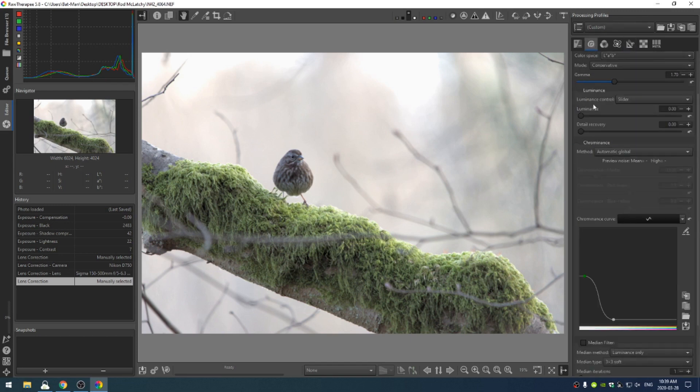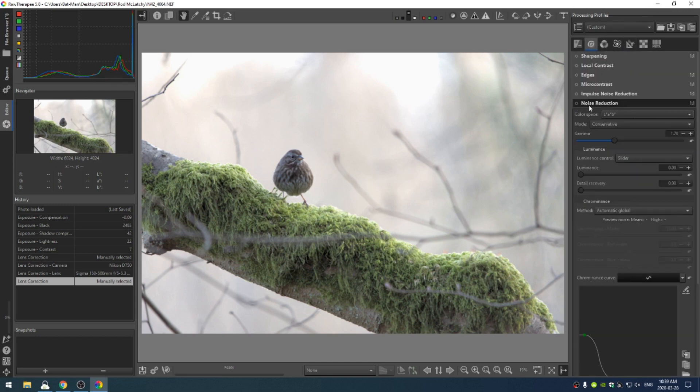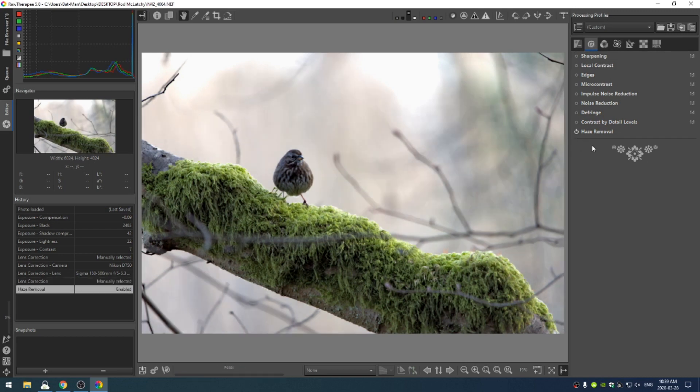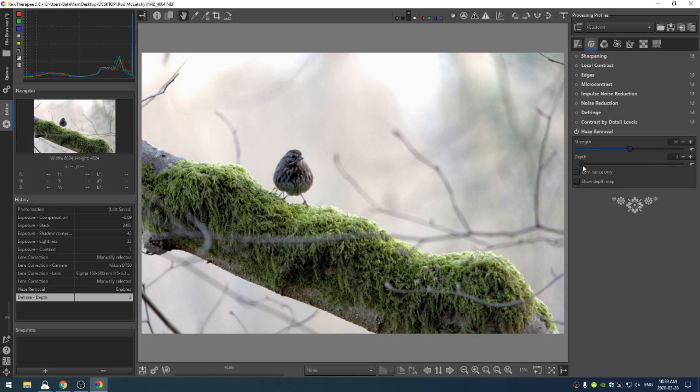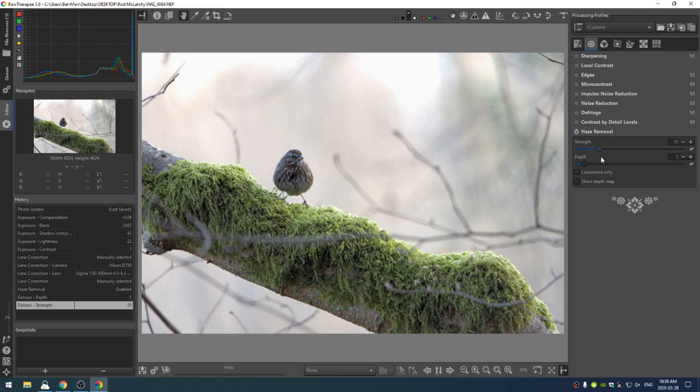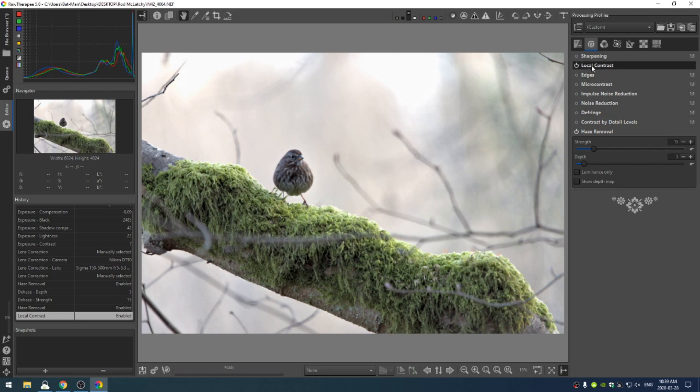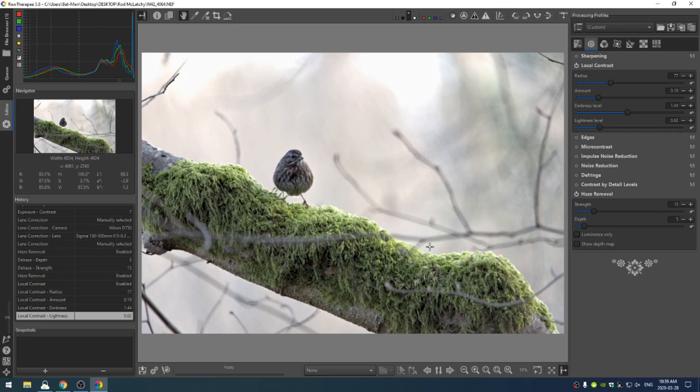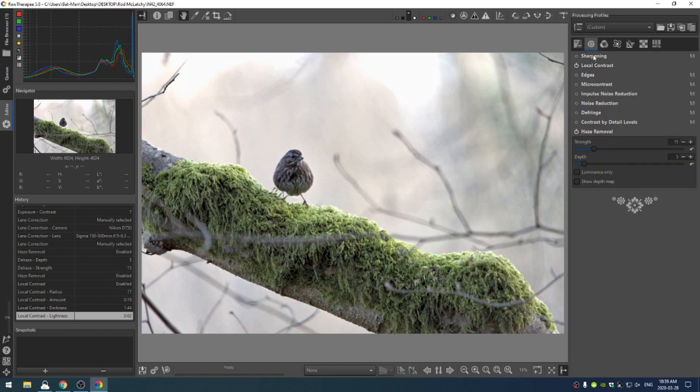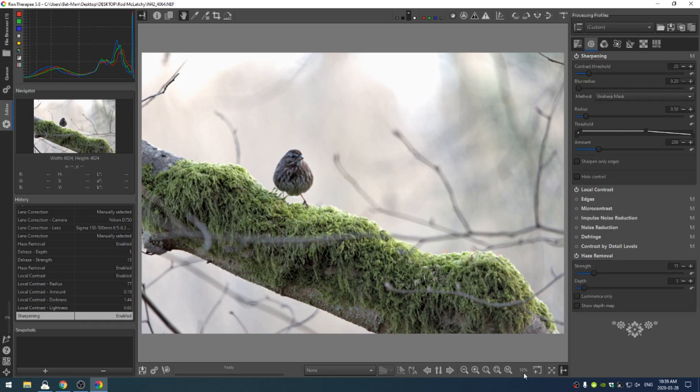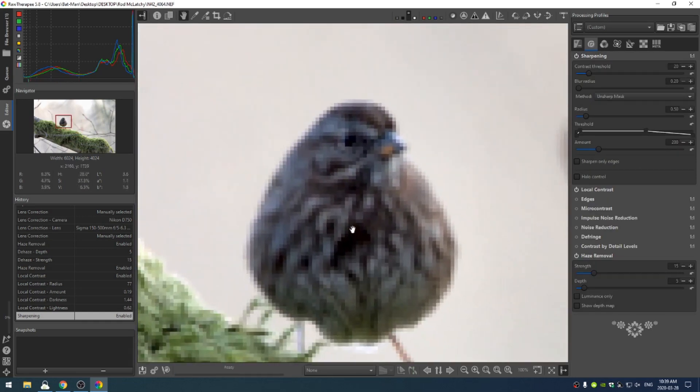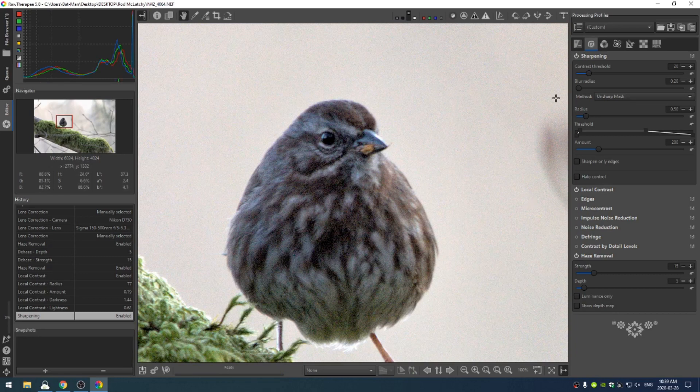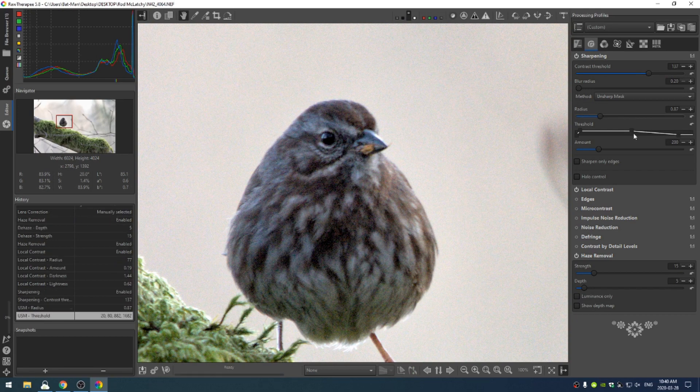Now let's head over to our detail tab. I'm going to turn on some haze removal and bring the depth back to something like five, and the strength way back - we don't need too much, maybe 15. Turn on some local contrast, adjust the radius and amount. I'm going to zoom into the bird here because that's going to be the focal point of this shot.